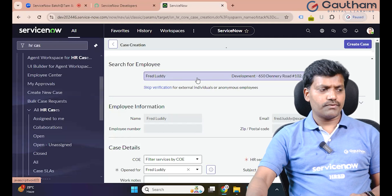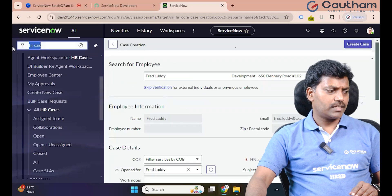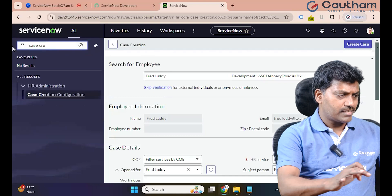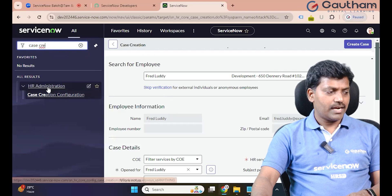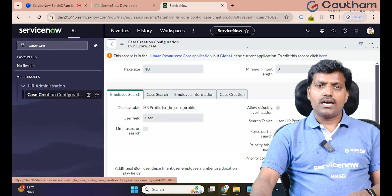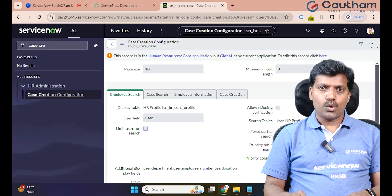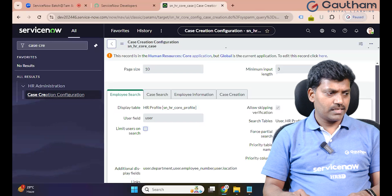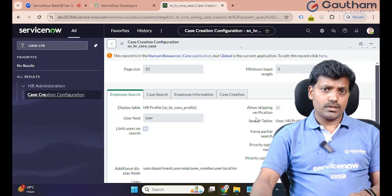Let's begin to configure the Case Creation Configuration page. We will customize it. Back to Case Creation Configuration — this module is available under HR Administration only. Service administrator, developer, or HR administrator. HR administrator is a special role — only these people can customize this HR Case Creation page.